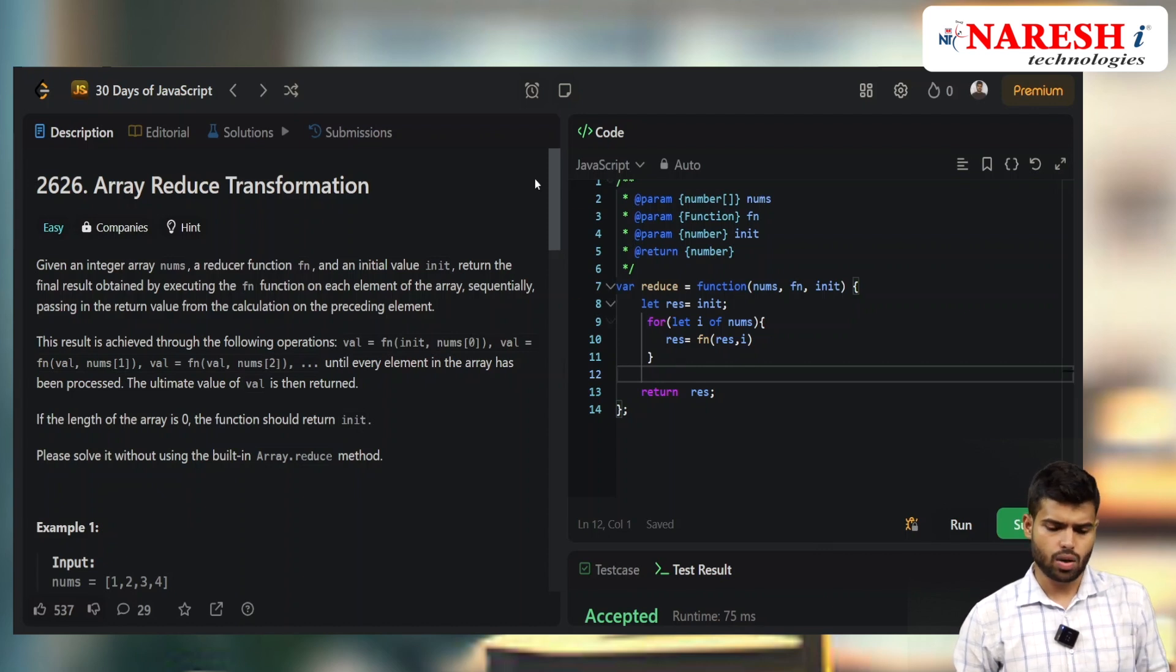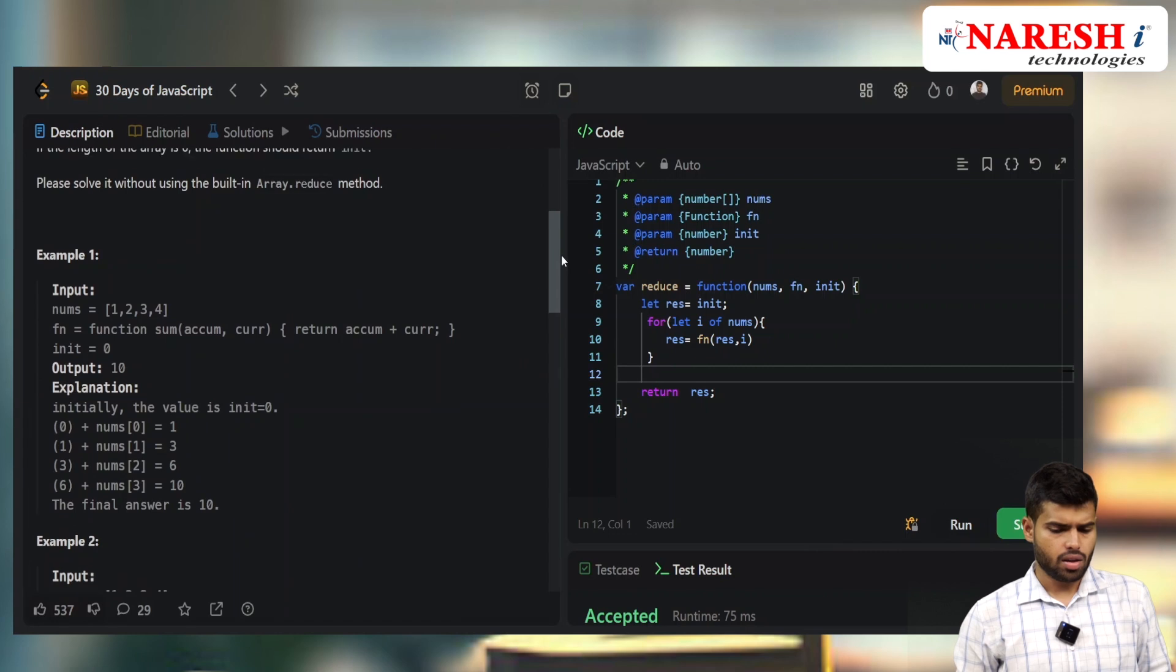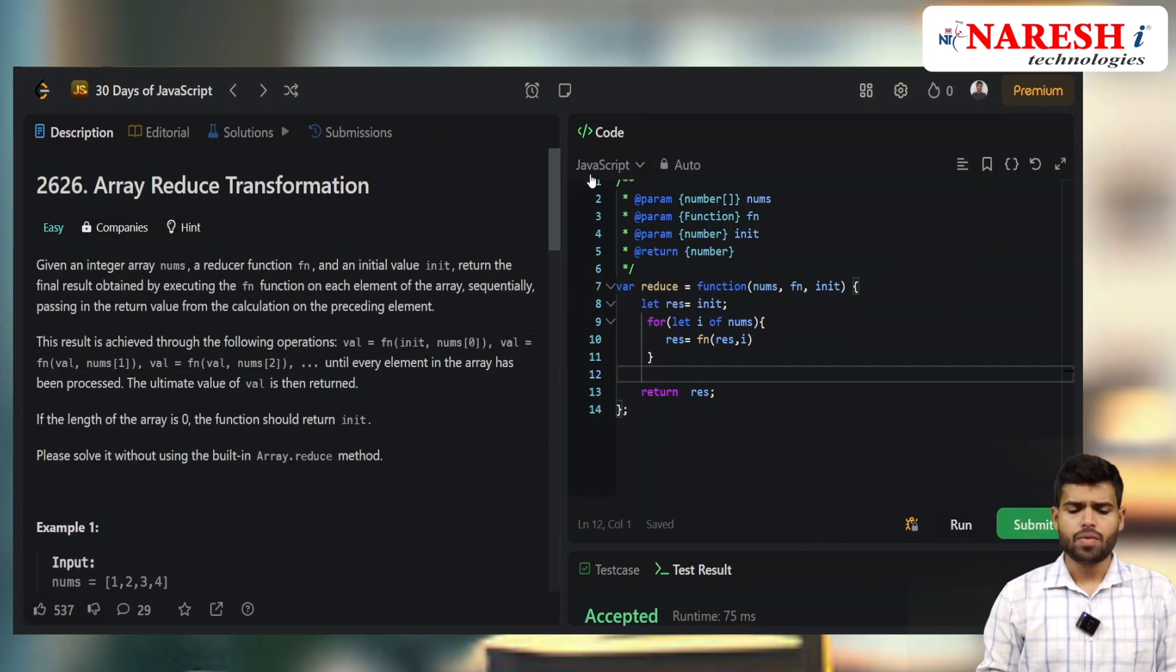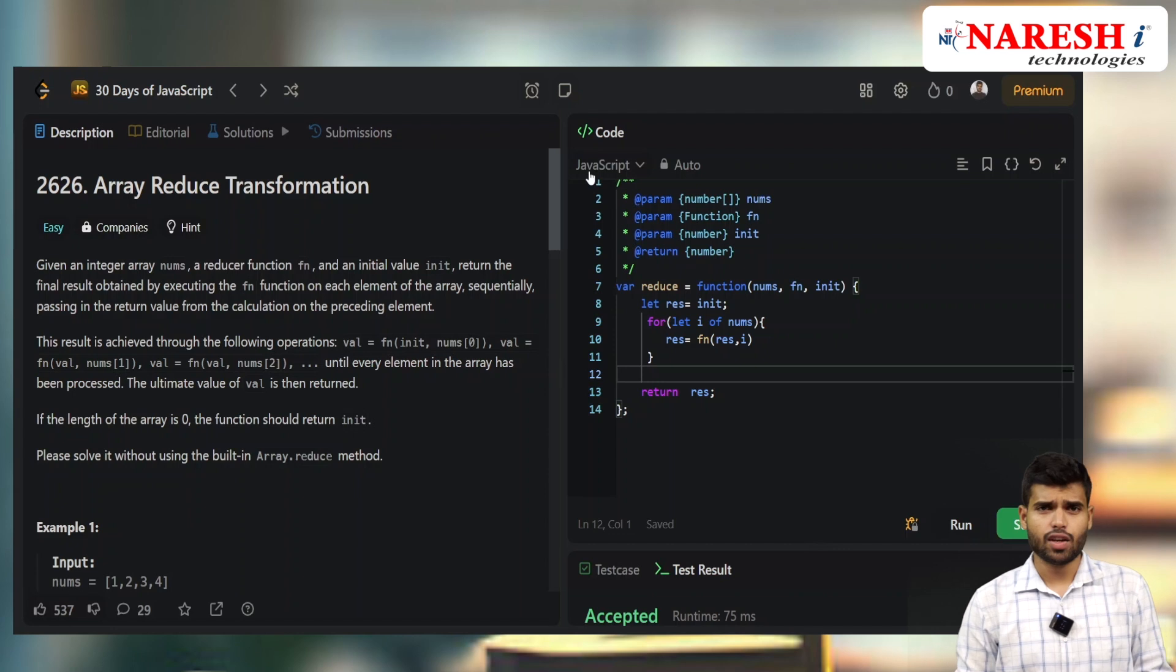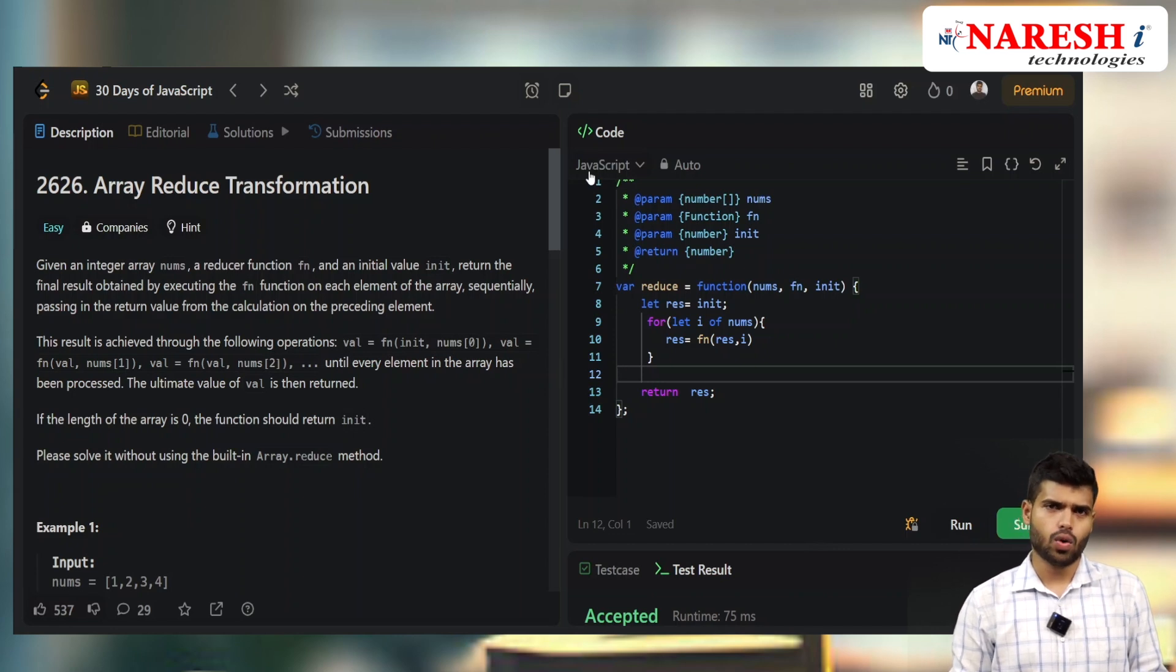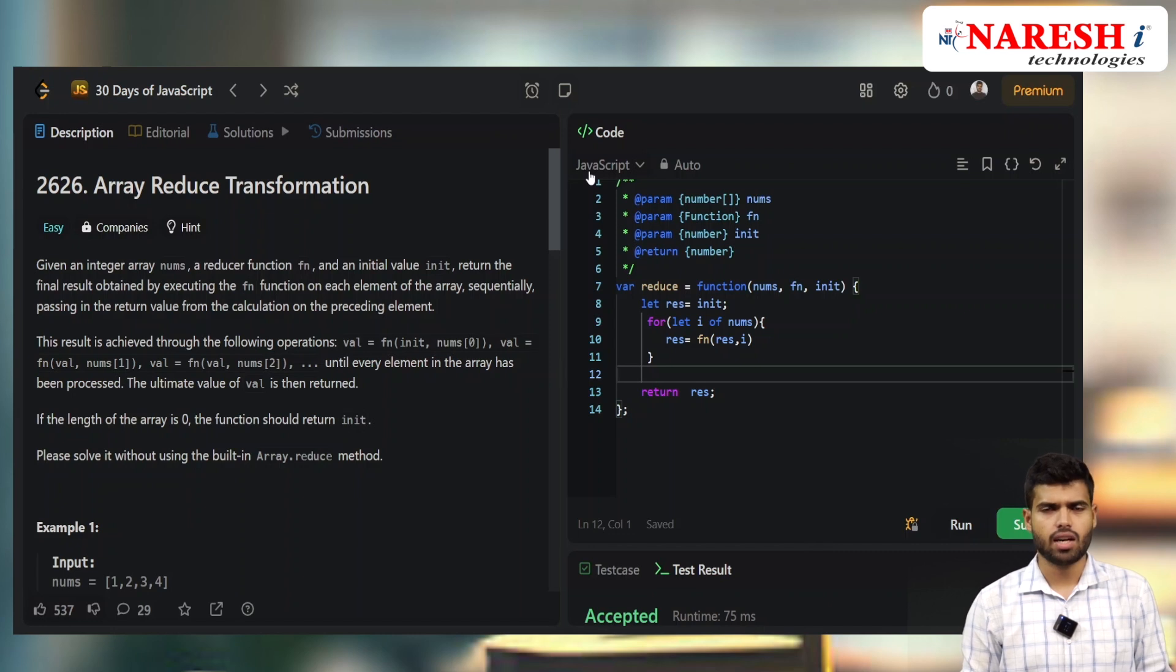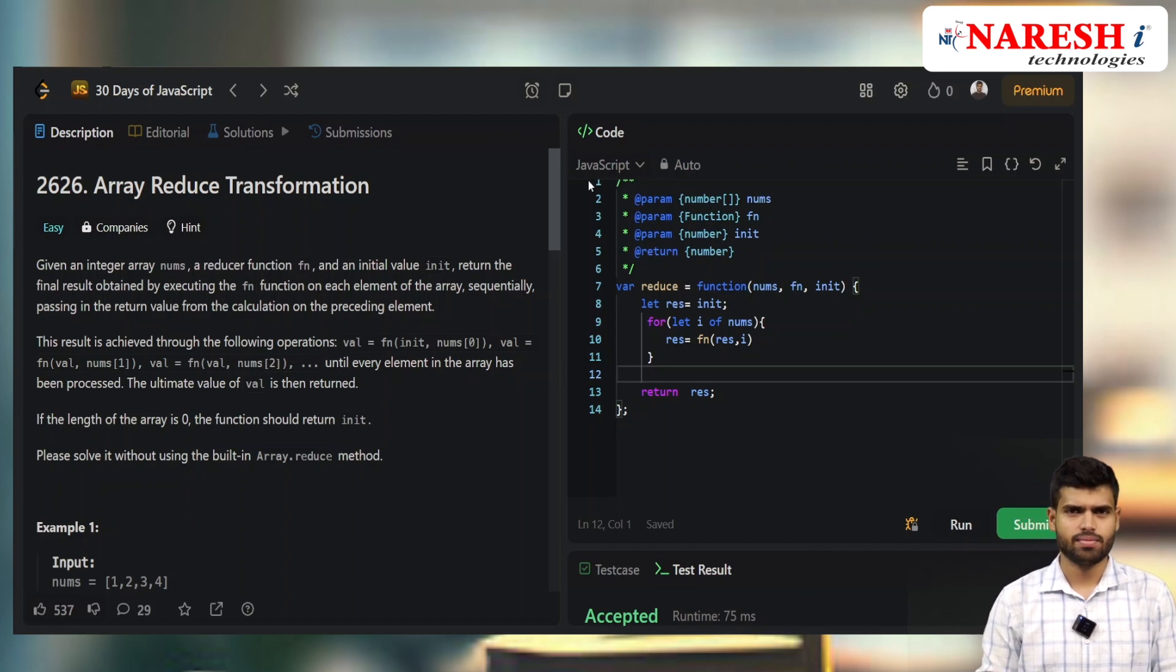This is the polyfill we created. That's it for today. If you have any doubts, pin them in the comments. We'll meet you next with another LeetCode problem. Thank you!